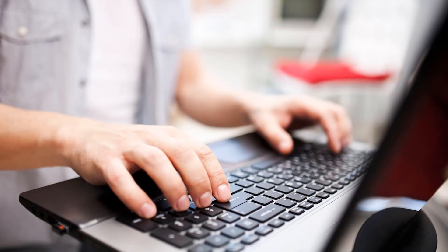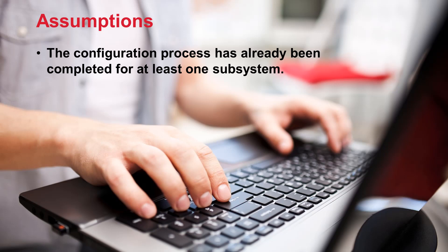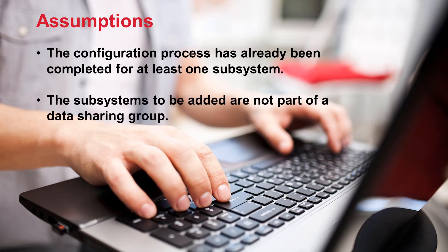In this video we assume that the configuration has already been completed for at least one subsystem and that the new subsystems to be added are not part of a data sharing group.